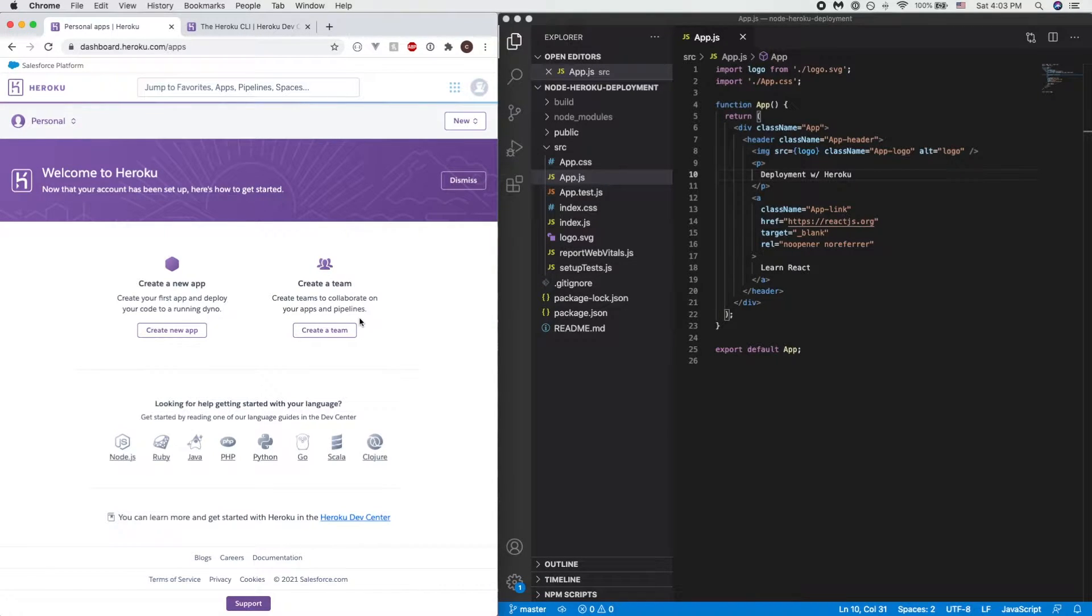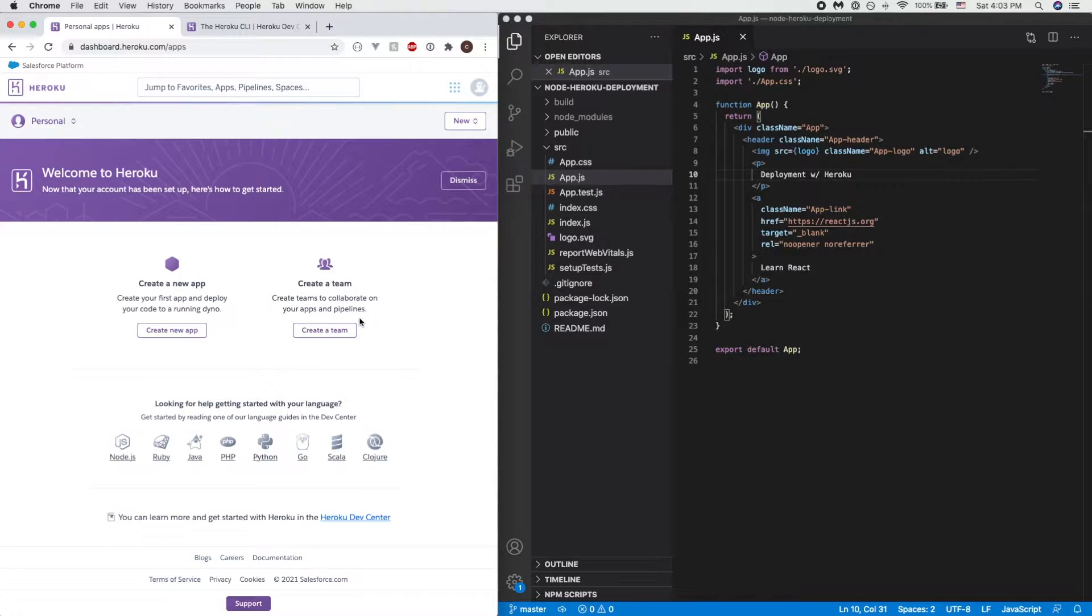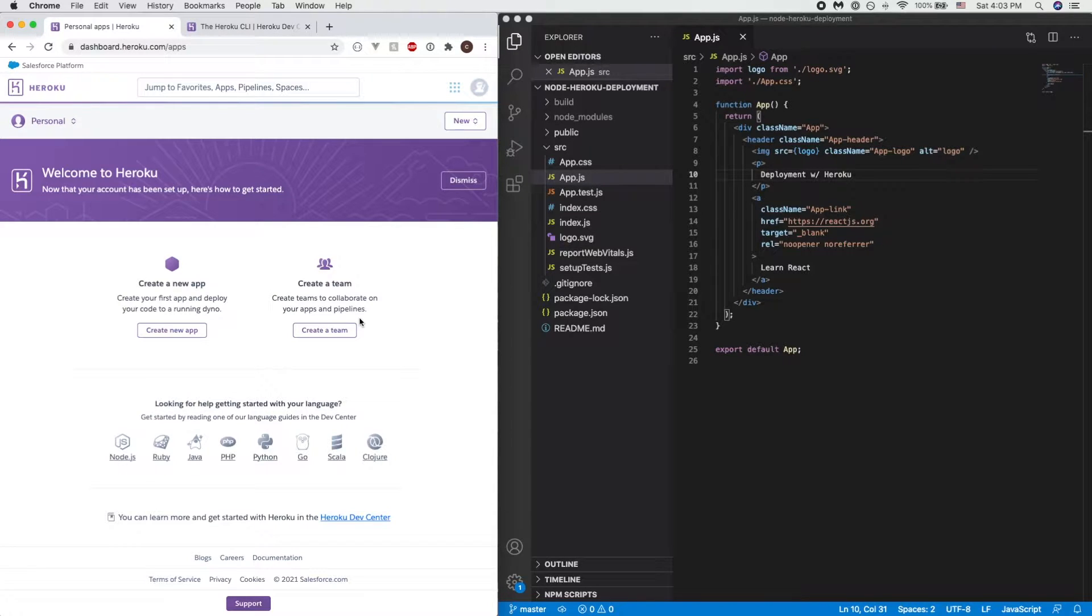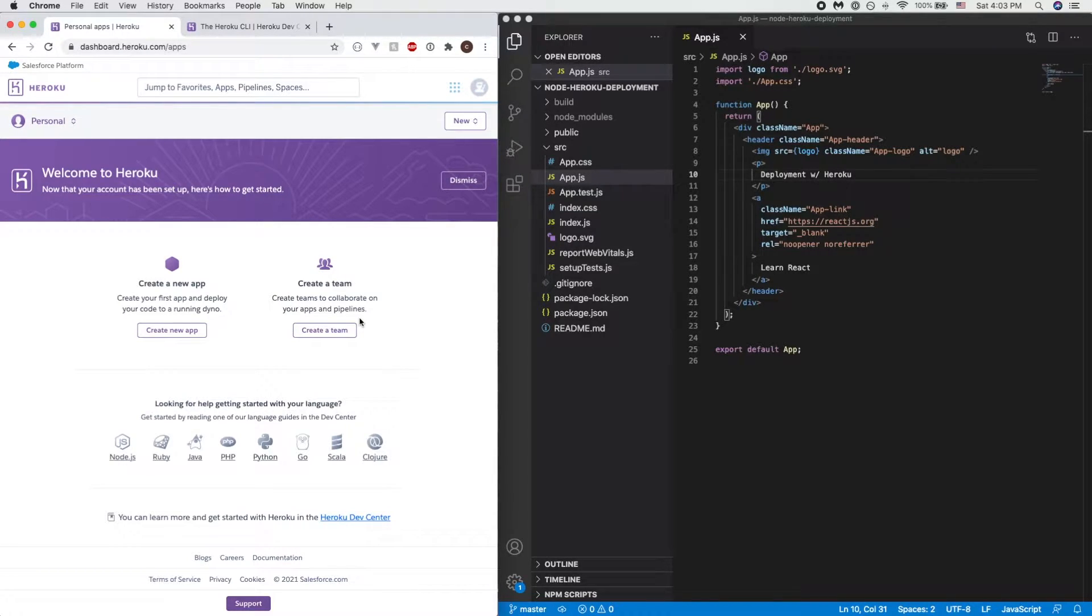Hey guys this is Self Coding Lab and in today's video I'll be doing a short tutorial on how to deploy your full stack application using React and Node.js. In order to make our deployment today we'll be using Heroku.